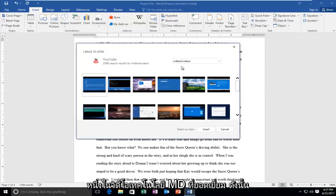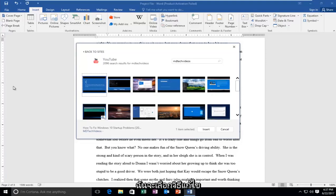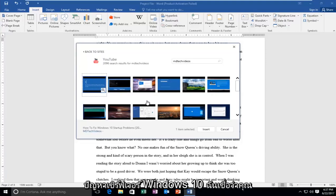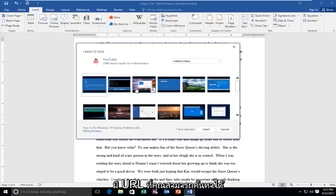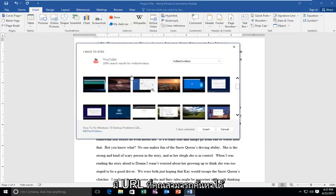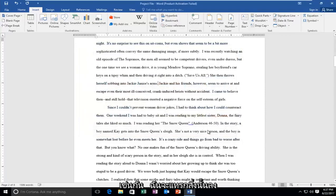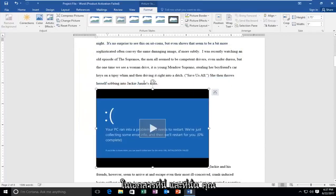So let's just select one of MD Tech videos, great videos. So I'm going to select how to fix Windows 10 sort of problems. I believe that if you had a URL, you could just search for that as well. So I'm going to insert that into the document here.